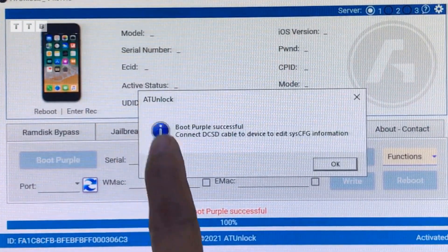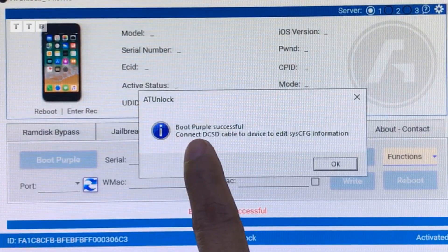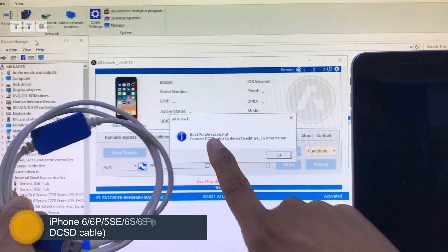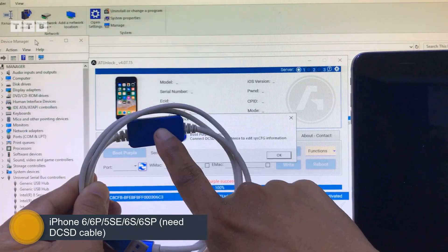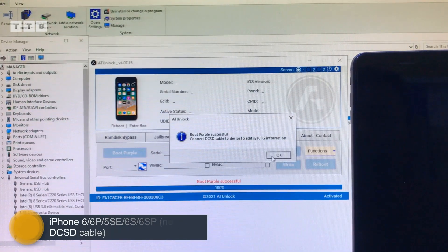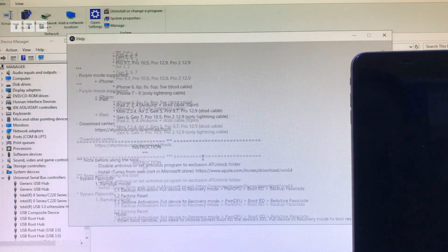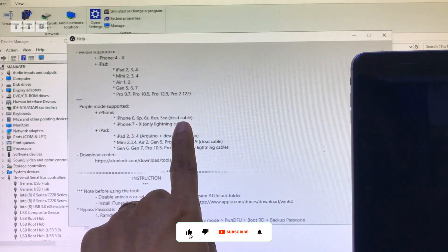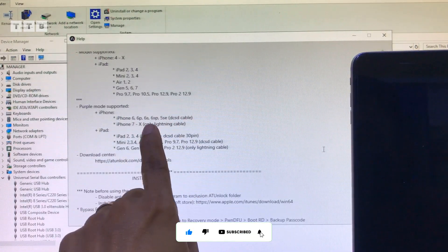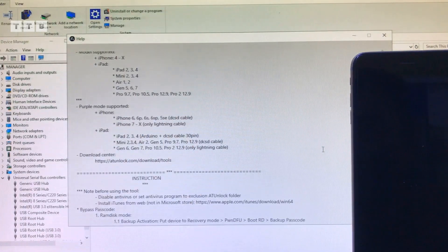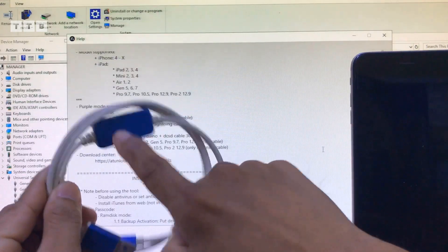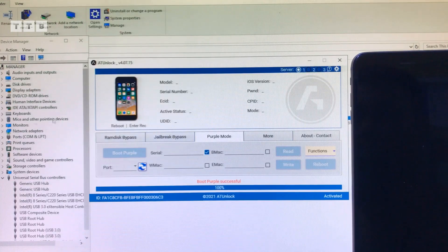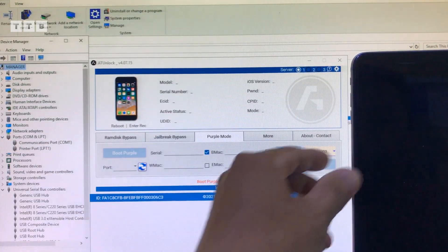Nhiều lúc nó lên màn hình màu, có khi màn hình đen thui nhưng nó báo ra là về màn hình màu thành công. Đối với những cái dòng mà chip A9, thì mình phải cần một cái cap DCSD. Cái cap này là DCSD Magico, các bạn lên mạng tìm là có khá là nhiều. Những cái dòng chip A9 phải sử dụng cap DCSD để đổi số series. Còn từ iPhone 7 đến iPhone X thì không cần. Nói chung cái này là do dòng chip của cái máy thôi, chứ không phải máy cần hay không cần cap.